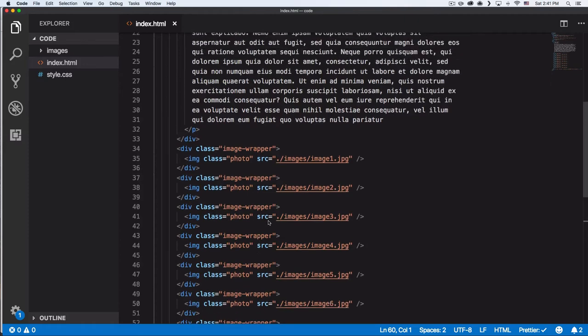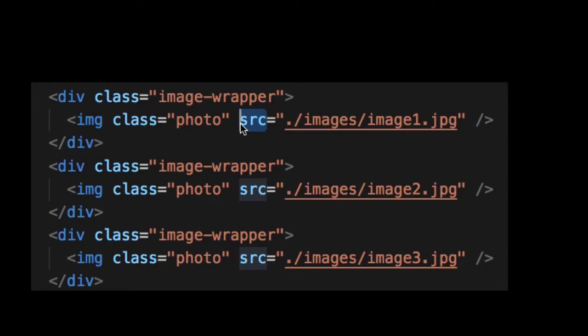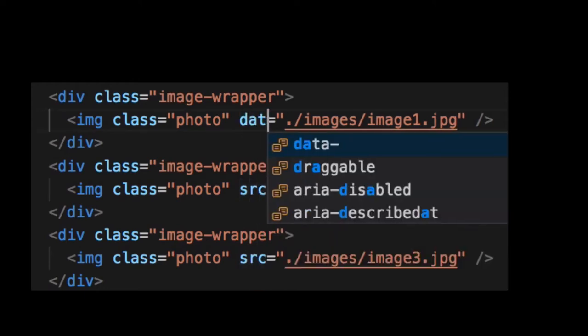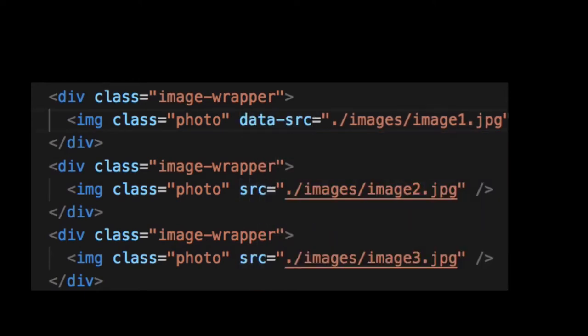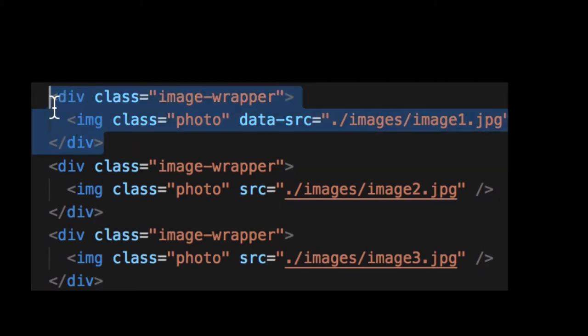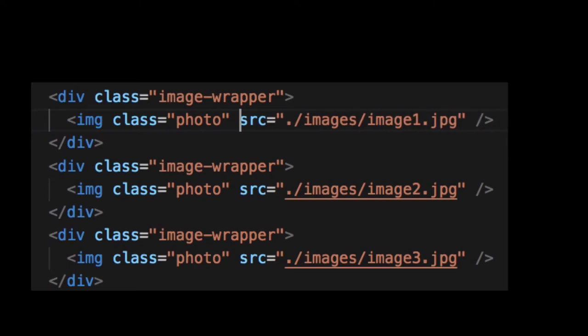Now one thing we need to do is add something and change something here on the image. The first thing we need to change is the source, because if we have the source it's gonna load immediately. So we're gonna change it to a data attribute—it's gonna be data-source. But remember, we want to load this first image immediately, so let's keep it as source.